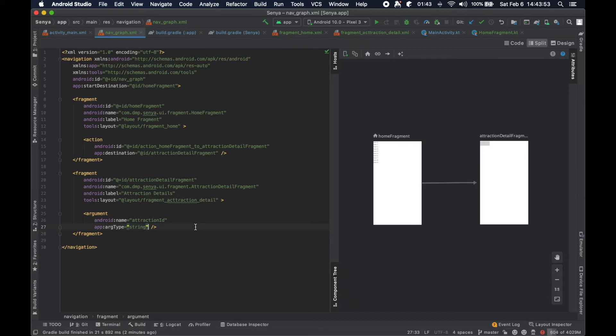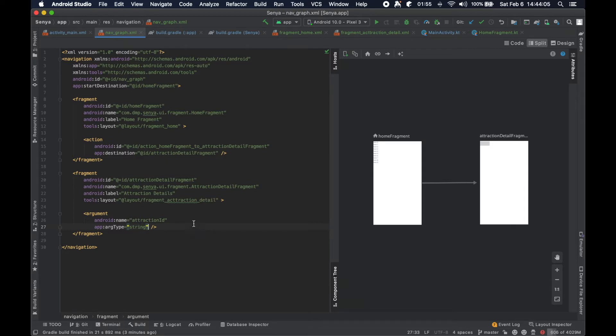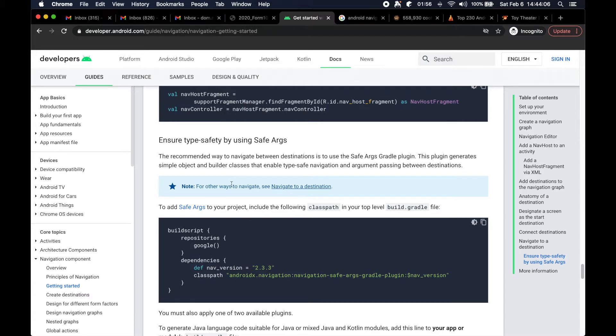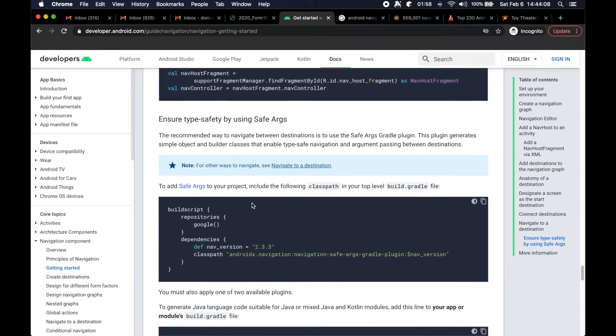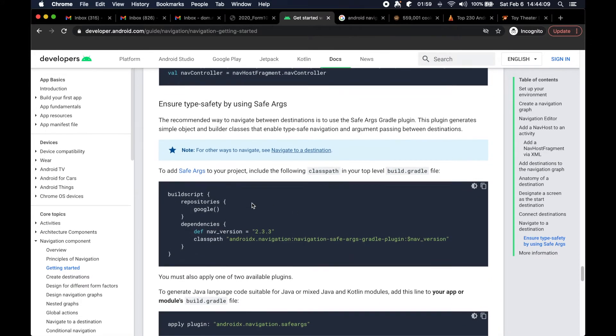What they've done here is they've actually made it as if you were calling a function passing in a string or a boolean. It's just much more straightforward to navigate with this safe args component and plugin.